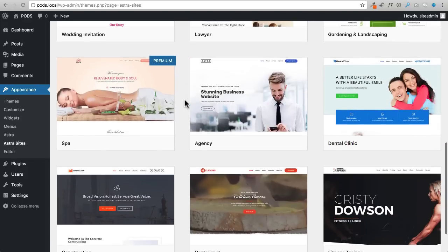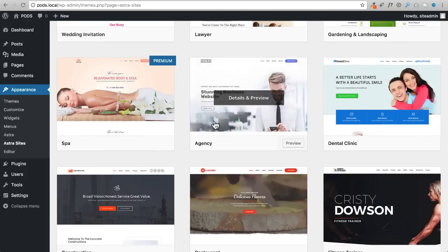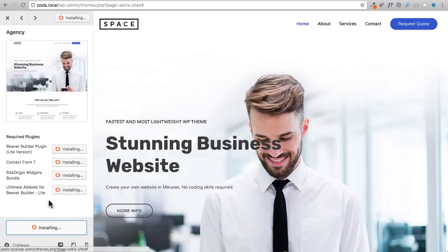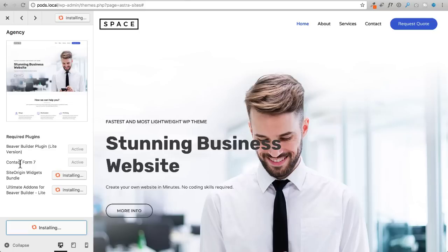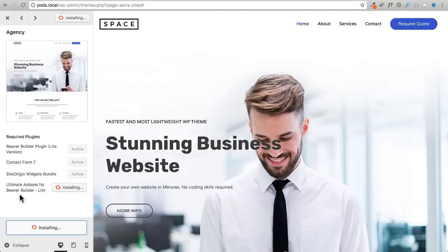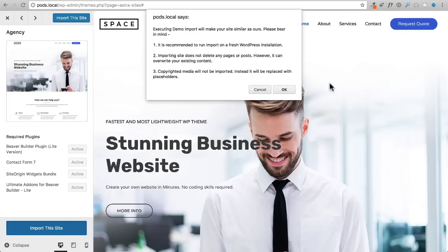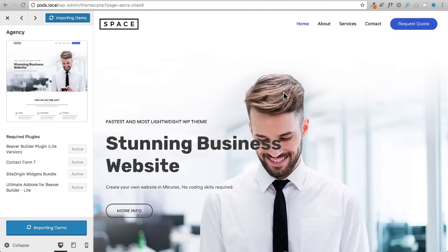I want to make a portfolio, so I'm choosing this web design studio website template. I'll click Details and Preview, then Install Plugins. It installs four plugins: a page builder, a contact form, a widget plugin for the header button, and Ultimate Add-ons for Beaver Builder Lite. Once those four plugins are installed, I click Import Site and confirm - it will replace everything with this beautiful pre-built site.